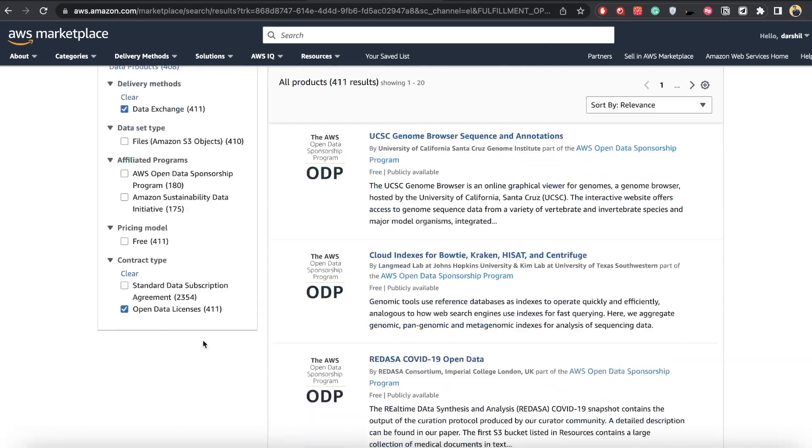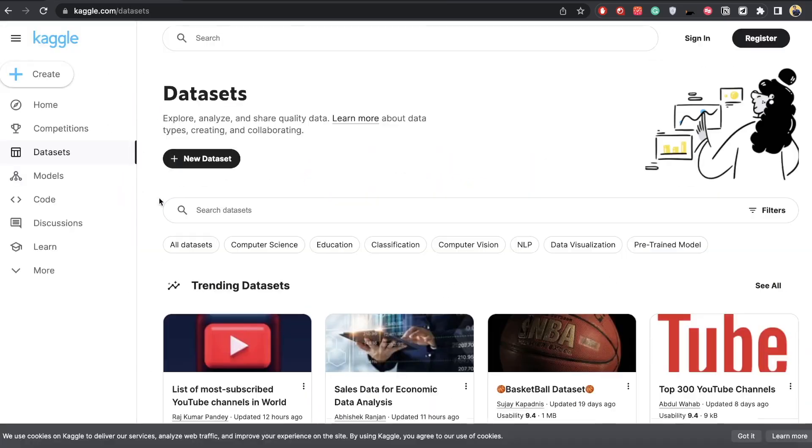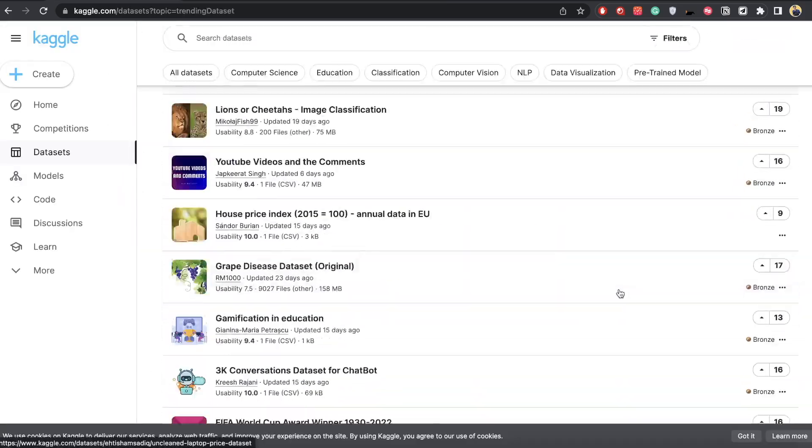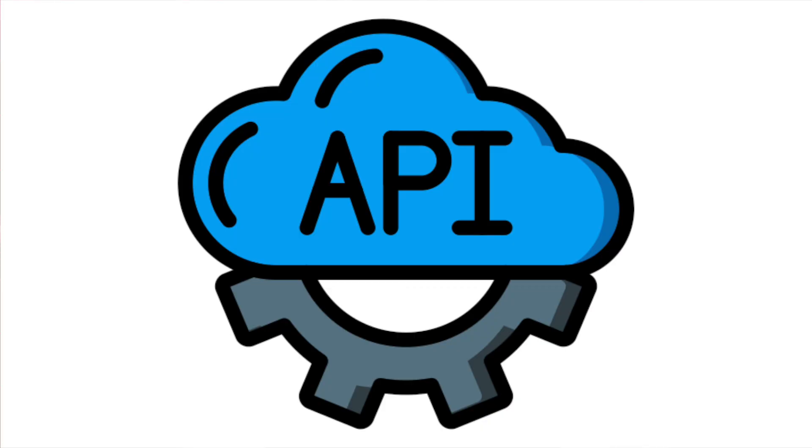You can go there, pick any dataset you like, and start working on it. But we want something real-time — data that keeps changing so we get new data every hour, every minute. And for that, we will be using APIs, Application Programming Interface.